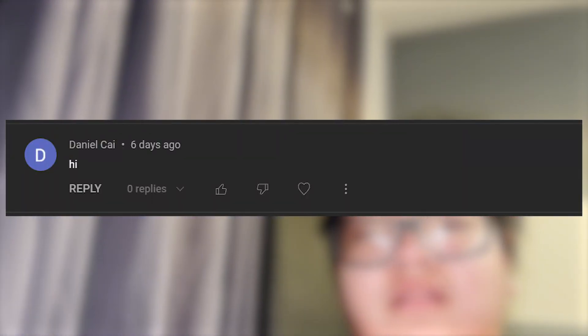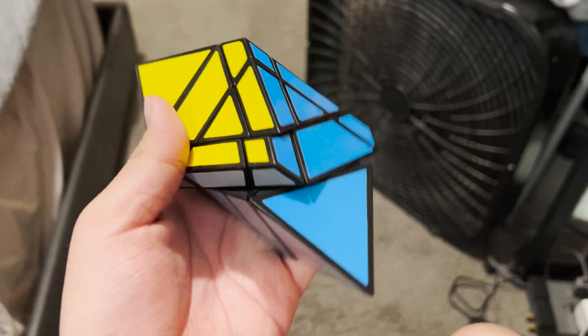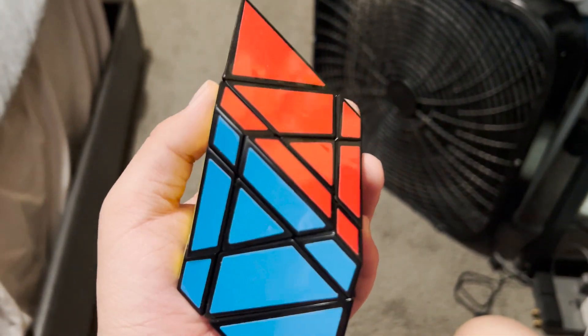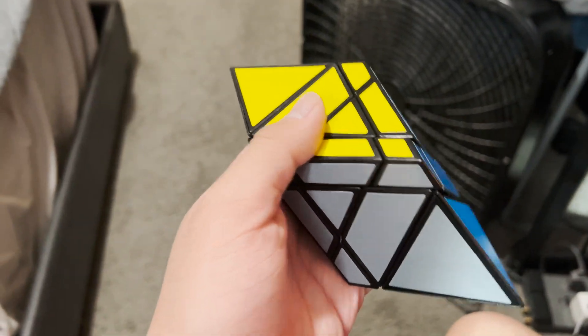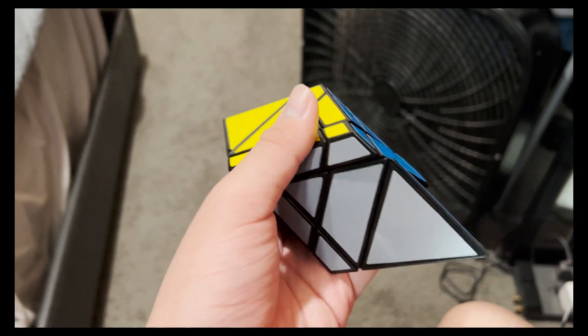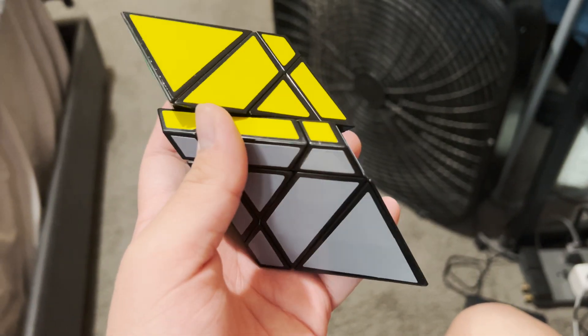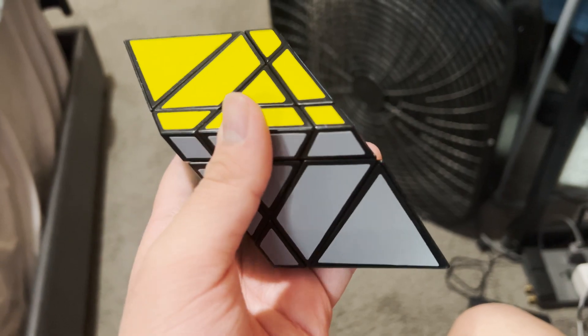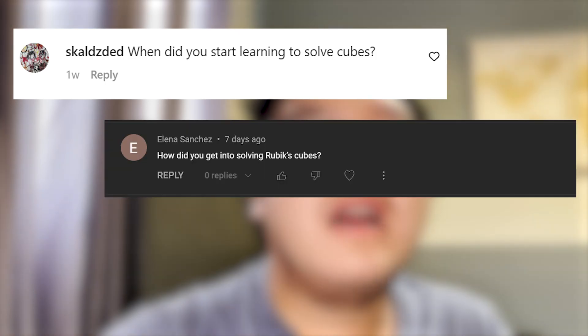Most unique cube that you own — probably this one. It is a three by three but I have not figured out how to turn it whatsoever. I just took this part and put it back together because I have no idea how I'm supposed to solve this. Comment down below if anybody knows the name of it so maybe I can find a tutorial, because I don't want to learn how to actually do this.